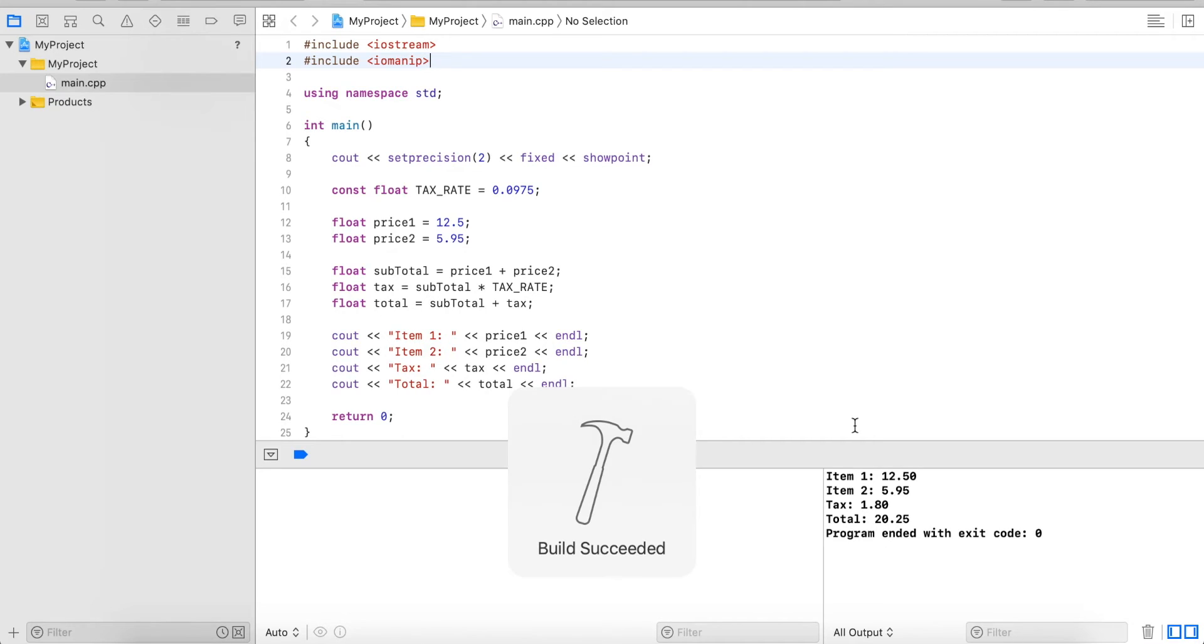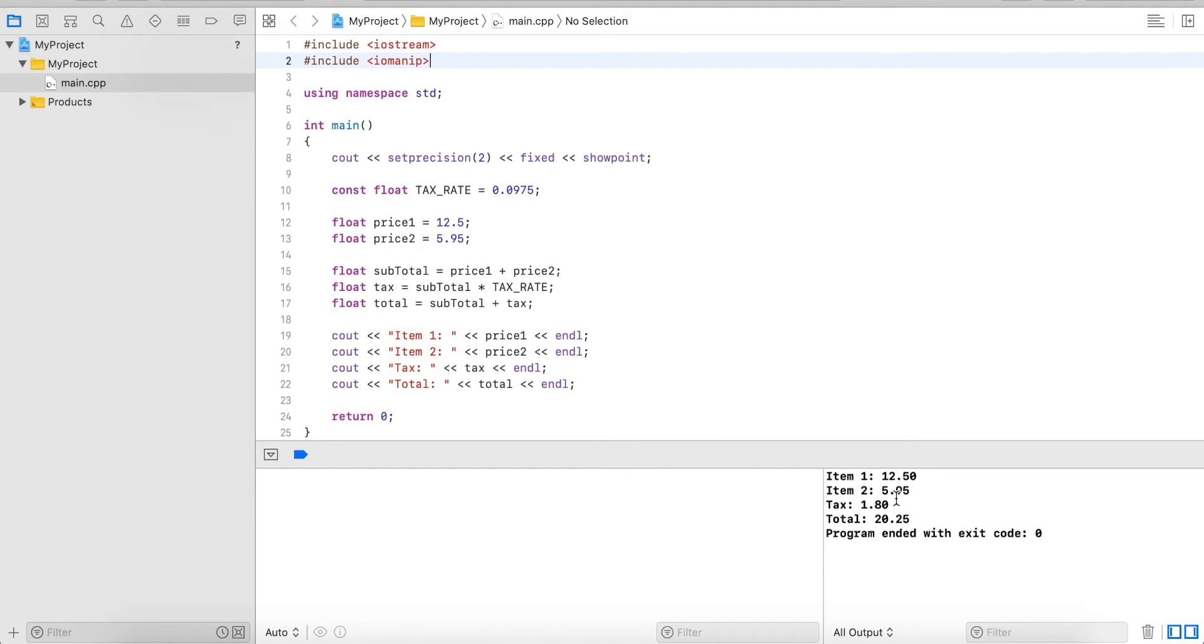So let's run this and now we can see everything has exactly two digits after the decimal point and this nicely represents a dollar amount.